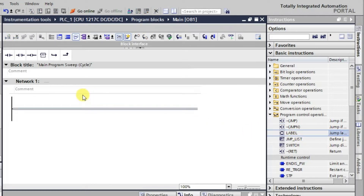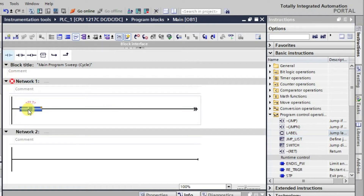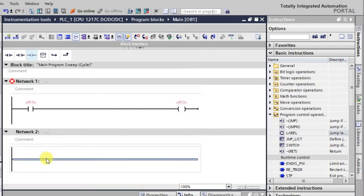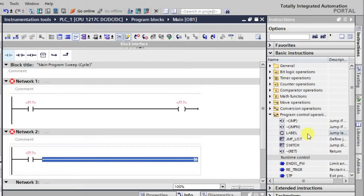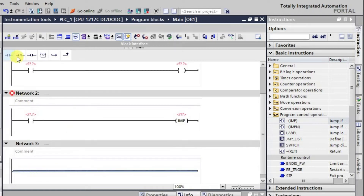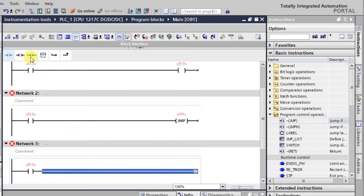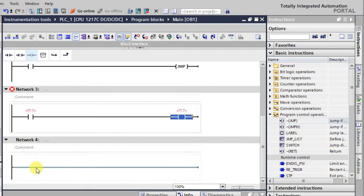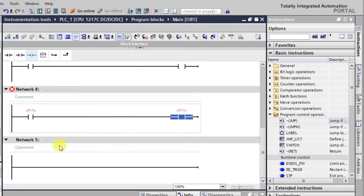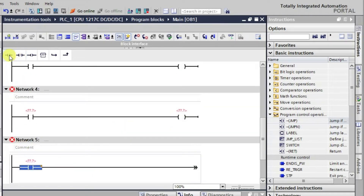Let me first create some networks. I will use one NO contact here, and we will make multiple networks to observe how Jump actually works. I will have an output, then an input followed by a Jump instruction, then one more NO contact and one more output. Similarly, we'll add one more NO contact and output, and finally one more NO contact and output.